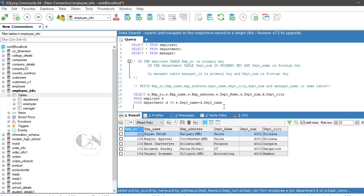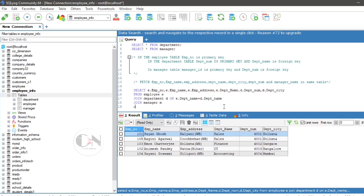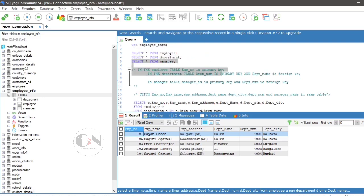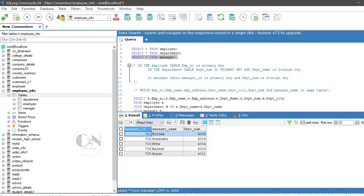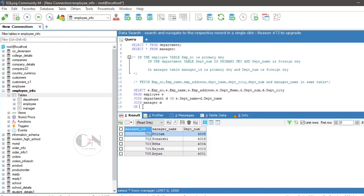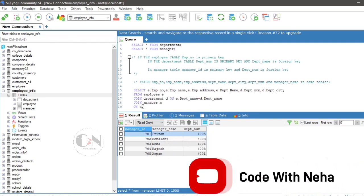Modify the same query. Now we will join third table, so inner join manager alias M, d dot dpt underscore name equals to M dot dpt underscore name. Now add another column manager name in select statement, run the query to see the result.